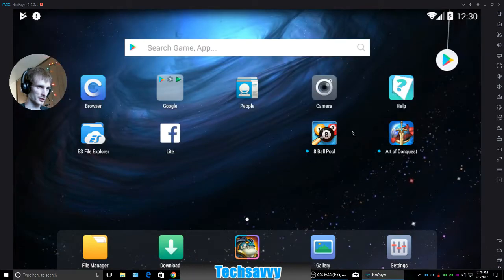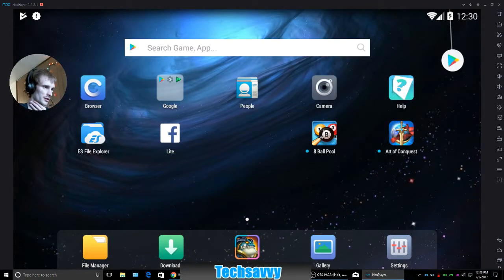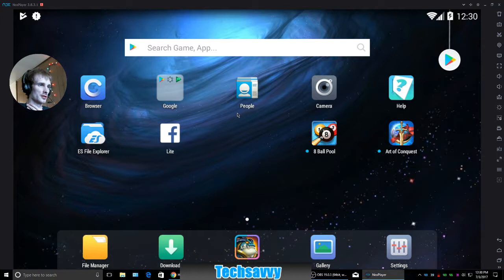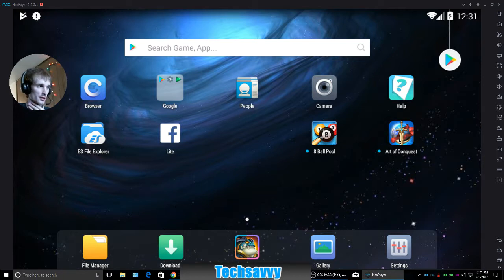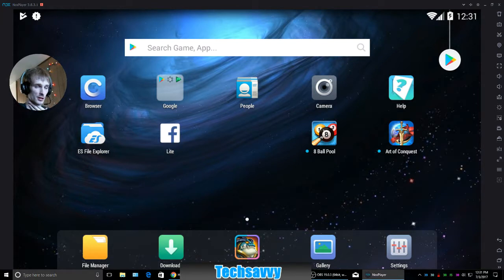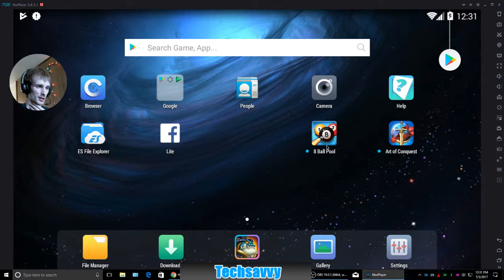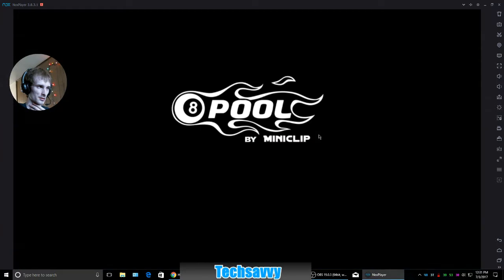This little one is probably already installed and messed with stuff. Oh, there's probably some updates. Art of Conquest—everything on here is already pre-installed except 8 Ball Pool. I did that. This is just your little dock menu. I just wanted to install this to show you guys.